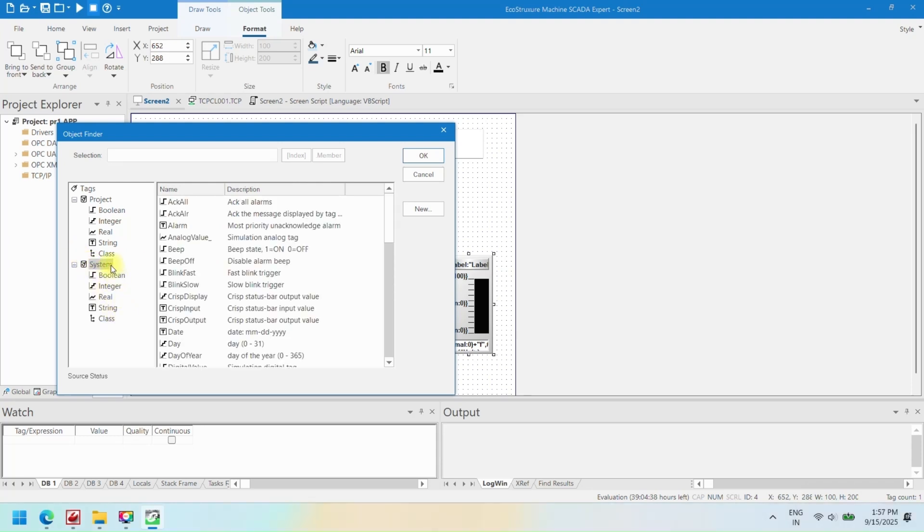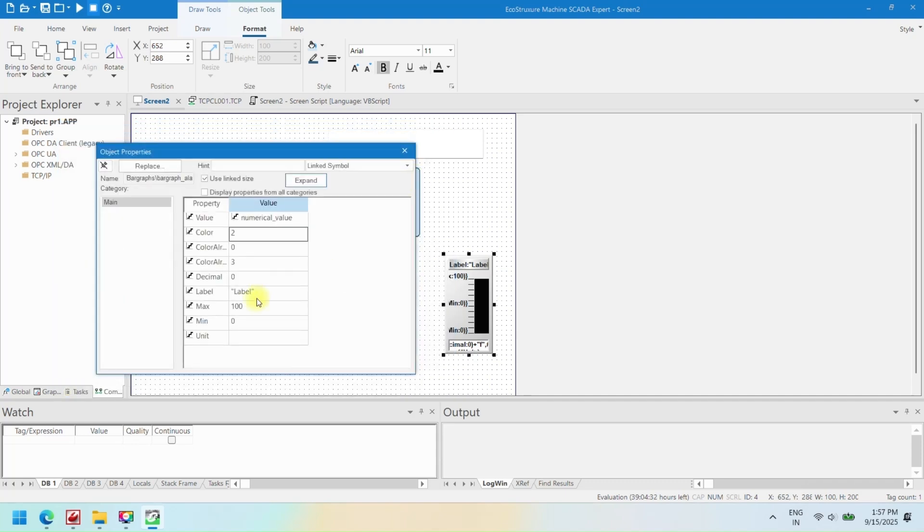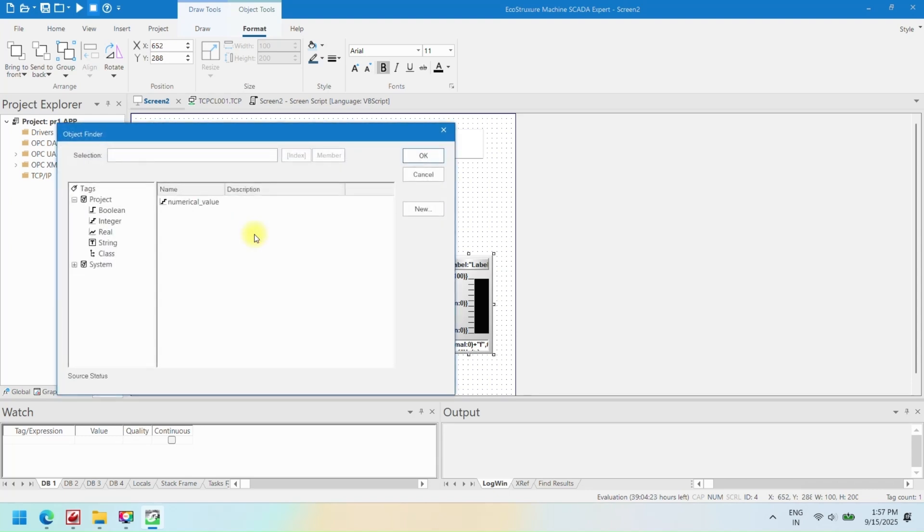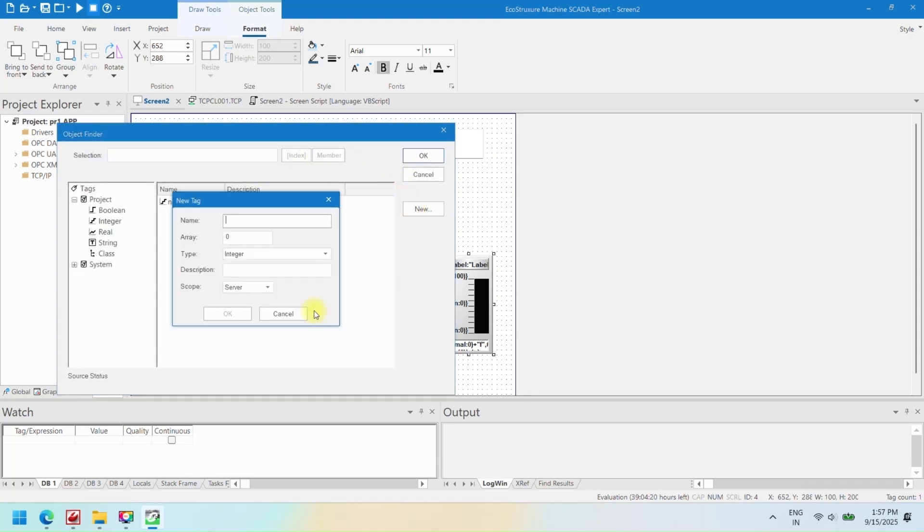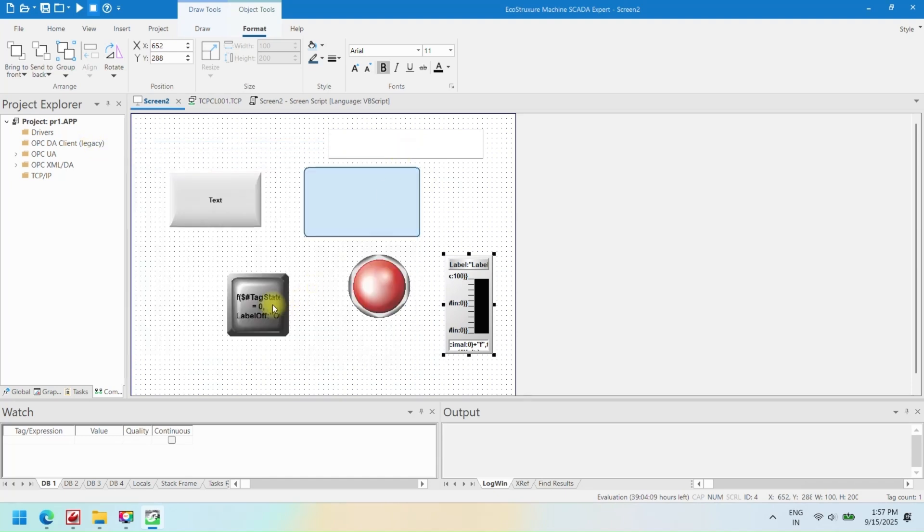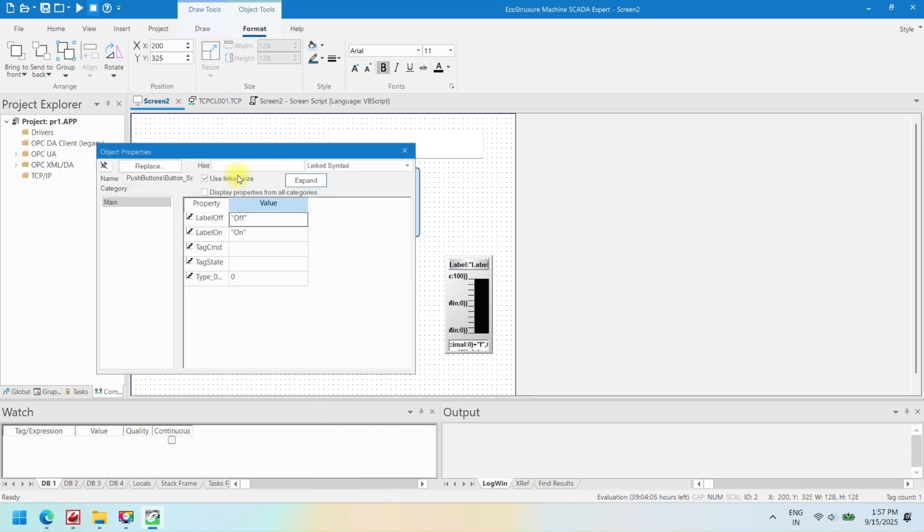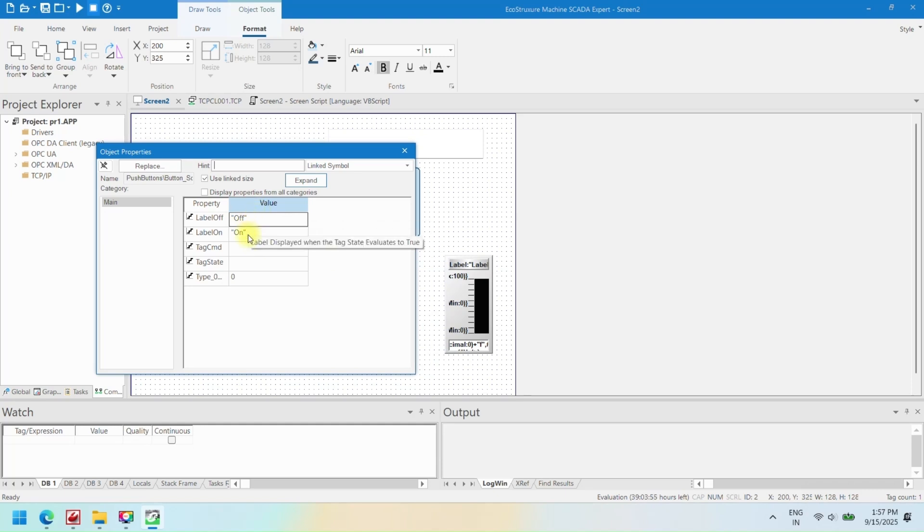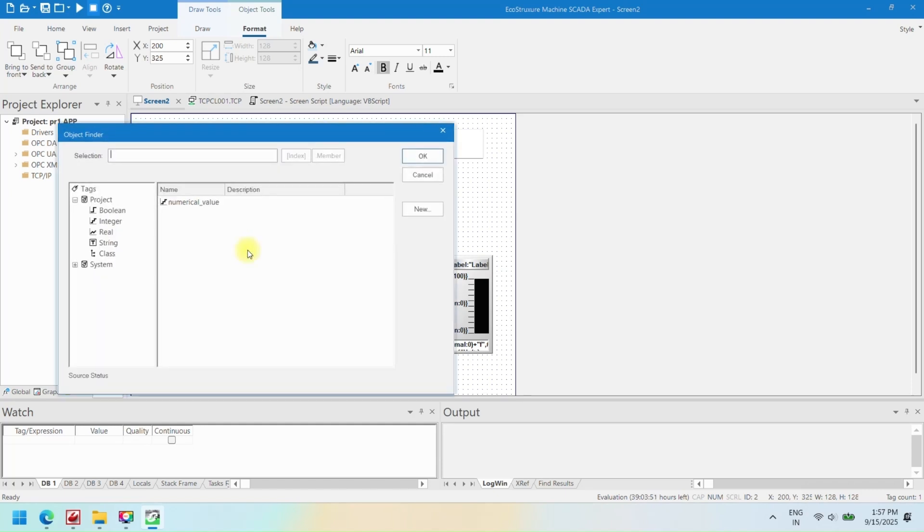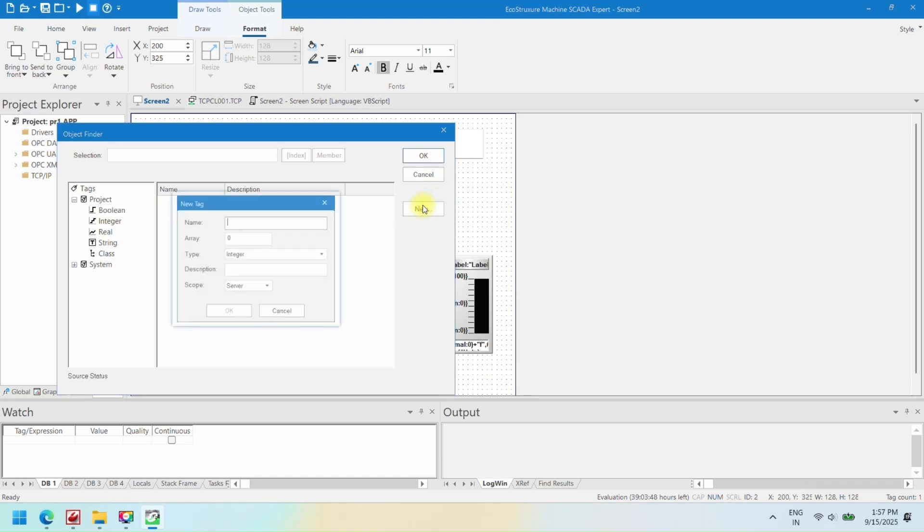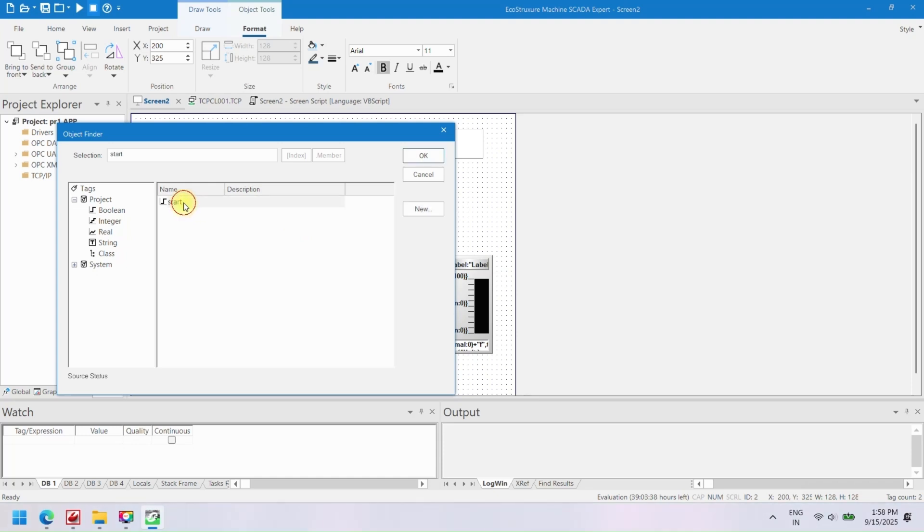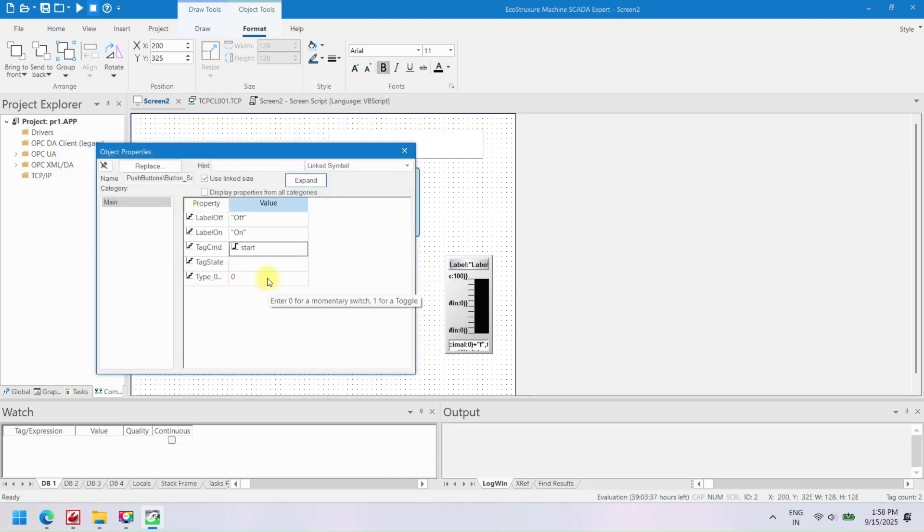SCADA stands for Supervisory Control and Data Acquisition, and is basically the backbone of modern industrial automation. Think of it as a central control system that lets you keep an eye on all your machines, processes, and equipment in real-time. It collects data from PLCs, sensors, and other devices, so you can see what's happening, catch problems before they get serious, and make sure everything runs smoothly. From factories to power plants, SCADA makes sure operations are efficient, safe, and under control.